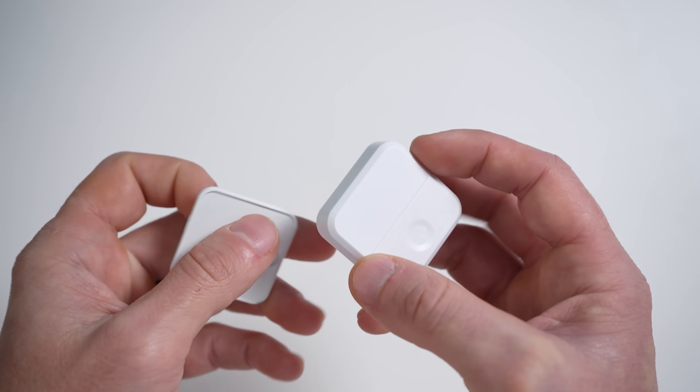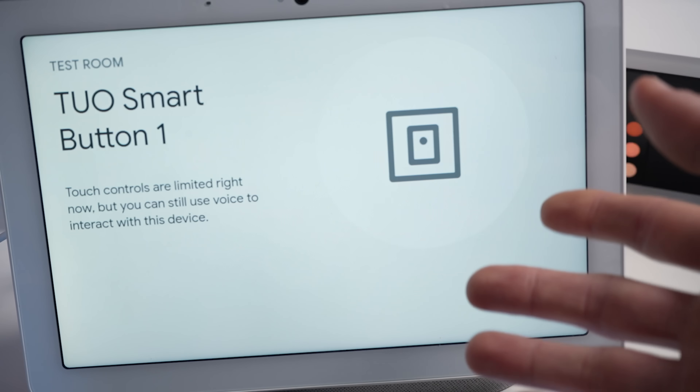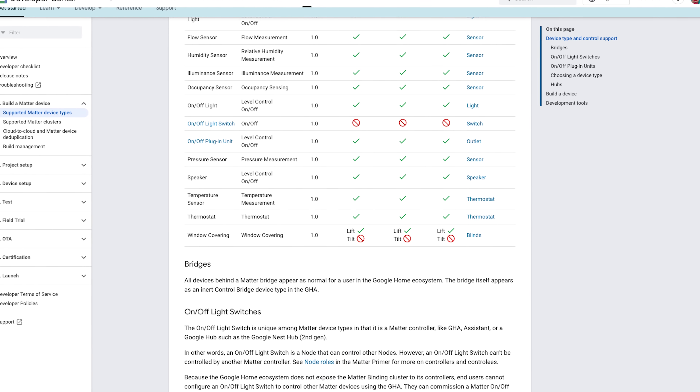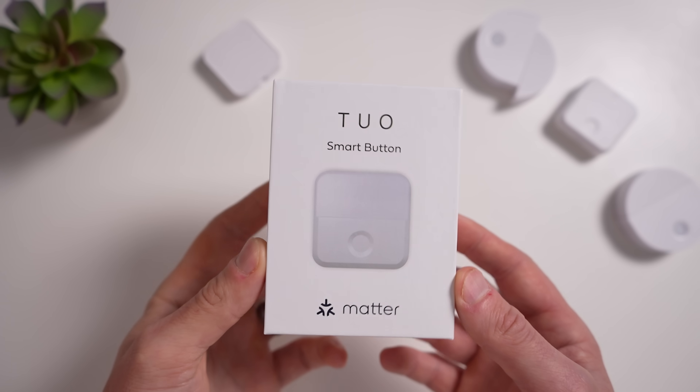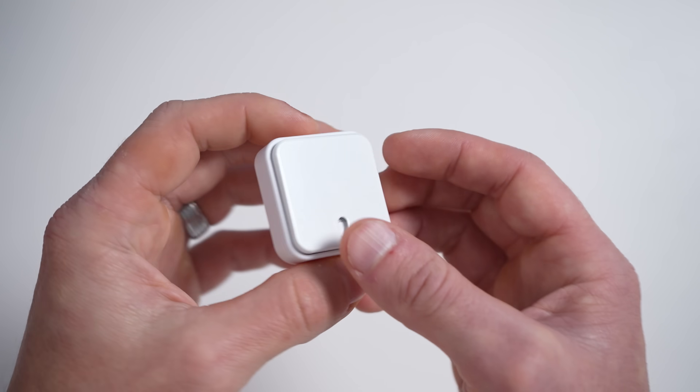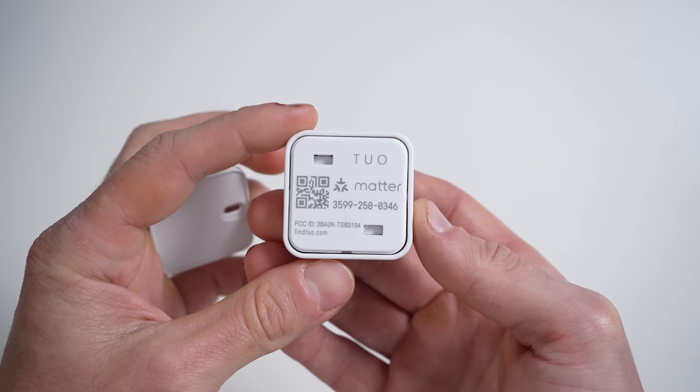I have been saying that if a product supports Matter, it will work with every ecosystem — and that's true. I can add my TUO button to Google Home, for example. I just can't do anything with it once it's there, which is kind of ridiculous. That's because Alexa and Google still don't really support Matter smart buttons, which is dumb because these products are Matter certified — meaning the Matter organization has blessed off on and certified them, even though the button is basically useless in Alexa and Google Home. A customer buys a smart button that supports Matter, thinking it'll work with their Google Home setup as it should, but then they pair it and can't do anything with it.